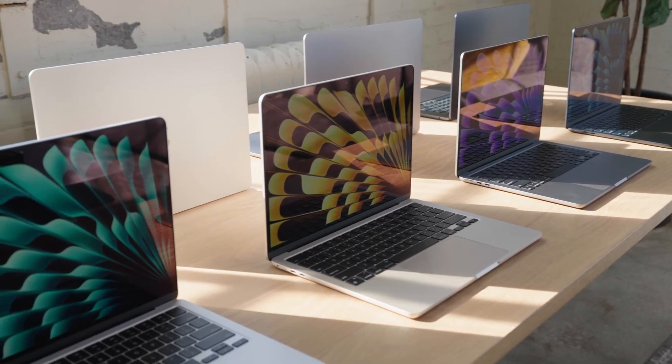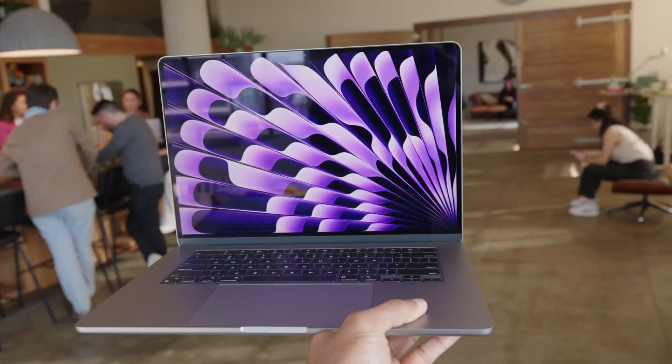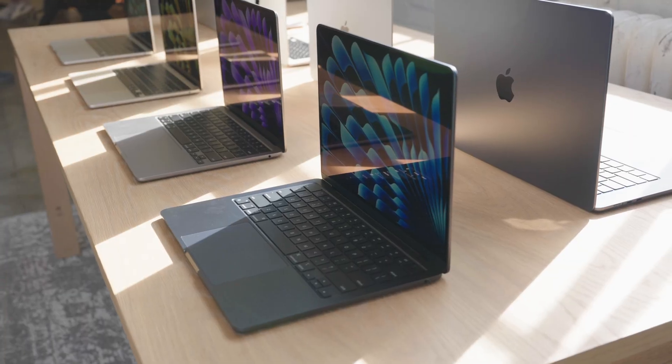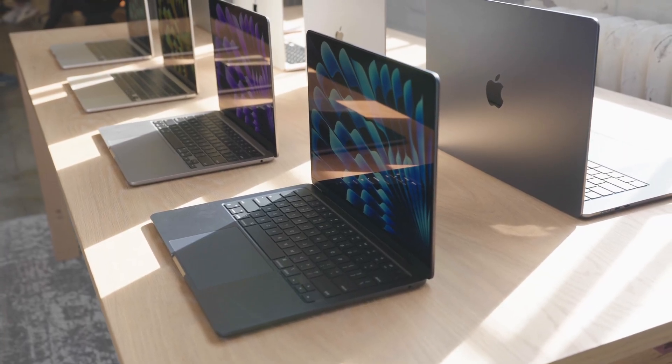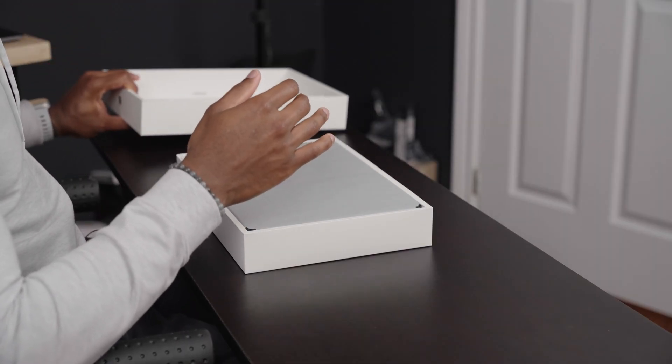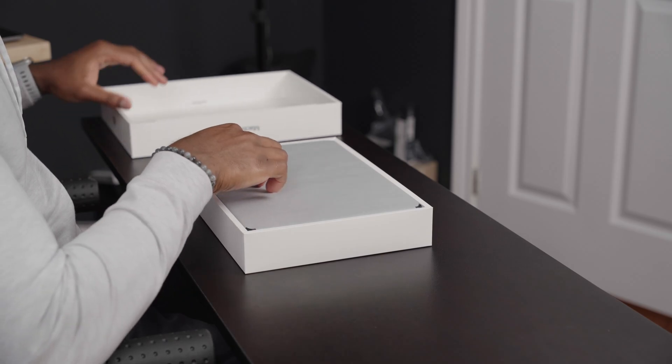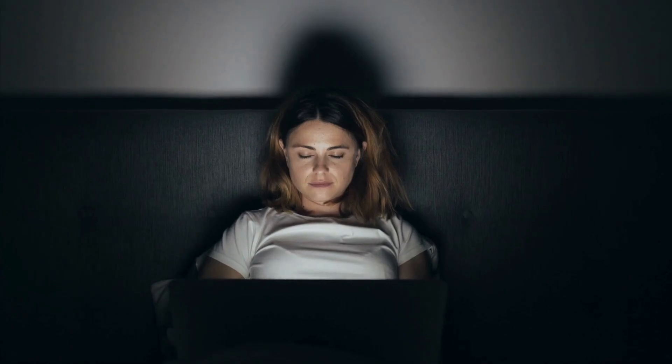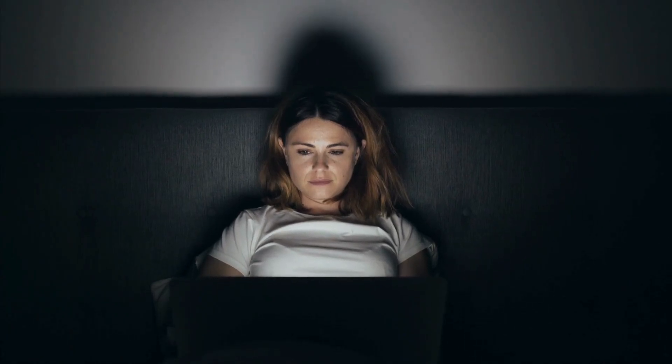Hey everyone, welcome back to the channel. In today's video, we'll be discussing a question that many Mac users have asked at some point: when should you shut down your Mac? Do you really need to shut it down every night, or is it okay to leave it on?